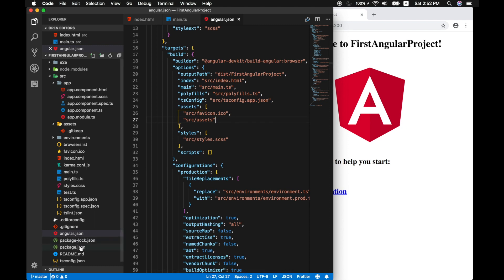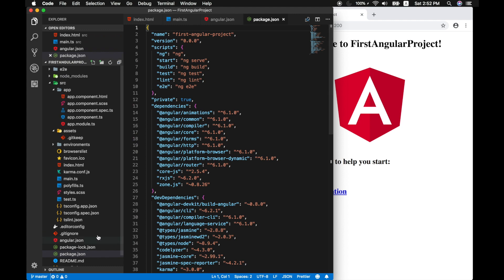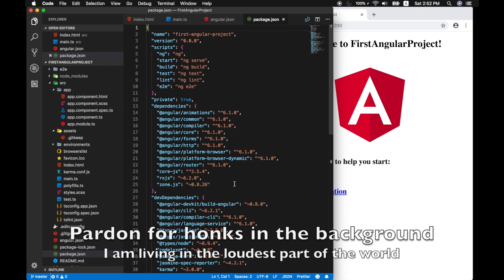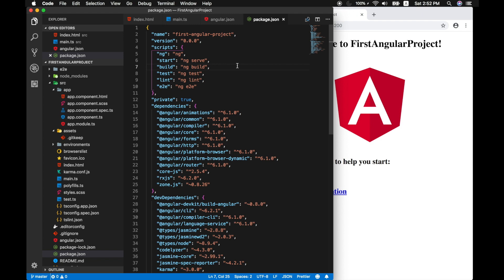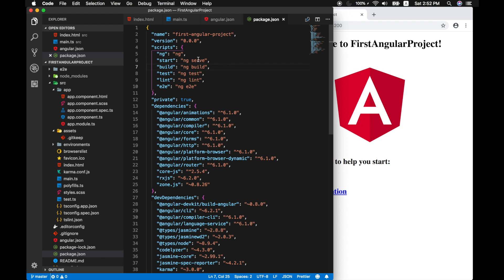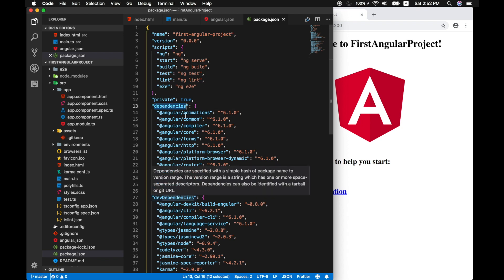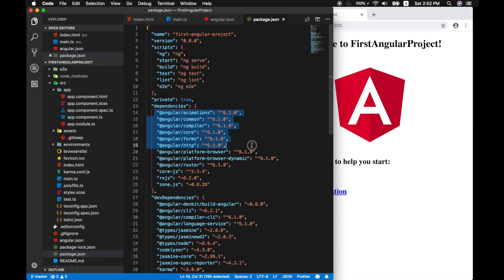And then another important file is the package.json. This is also a standard file that every node project has. Without package.json, there is no node project. This is very important. This is kind of a configuration for node.js. And apart from the basic settings, like the names and versions you see here, we have these settings such as dependencies and dev dependencies.